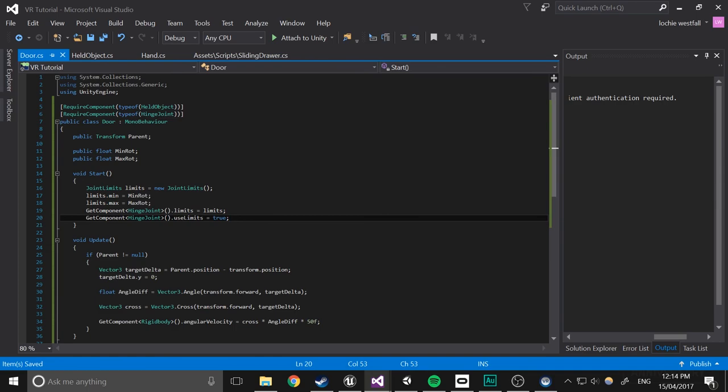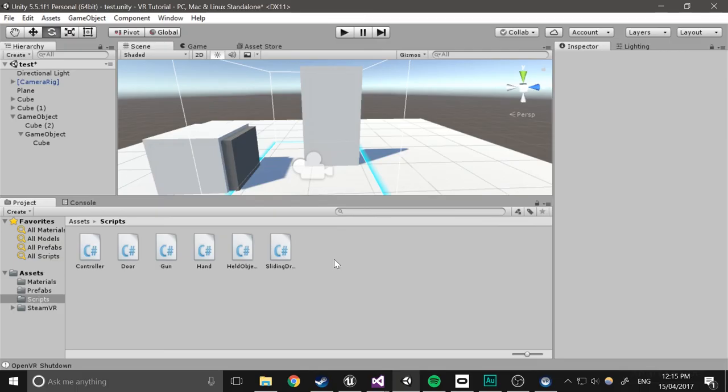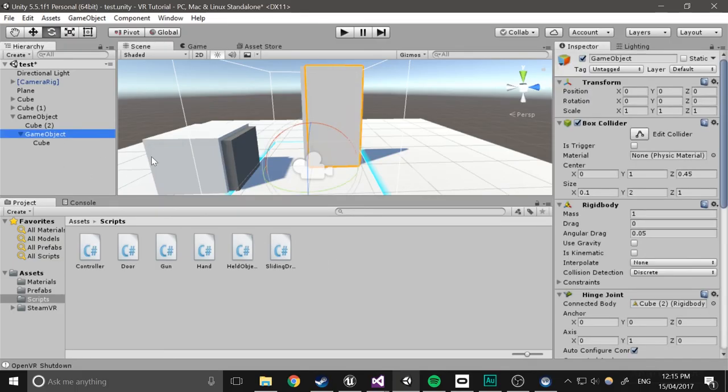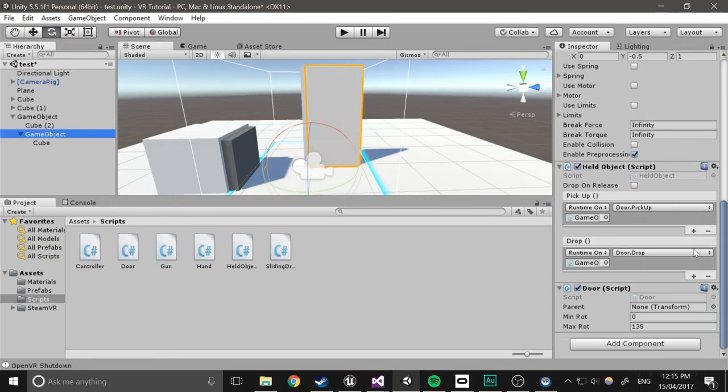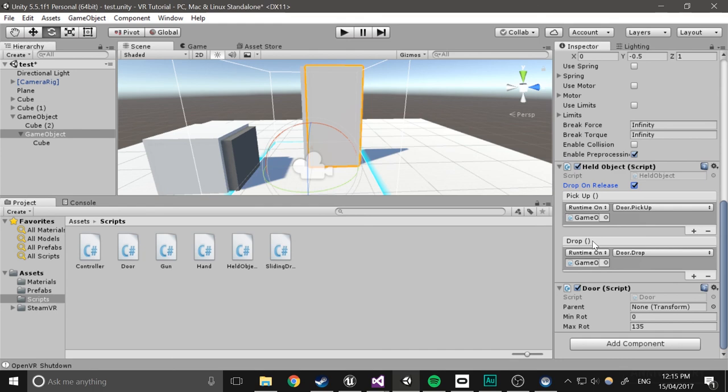So we should be good to go. Okay, so one final thing. Select the held object and actually make it so that it drops on release, because it was a bit weird before, because you had to press again to drop it. So that's everything.